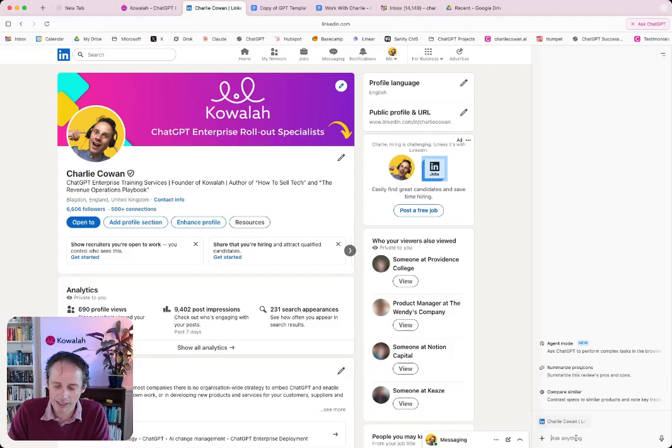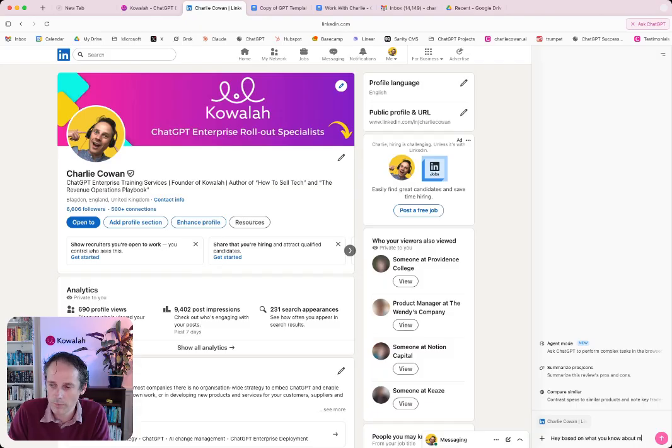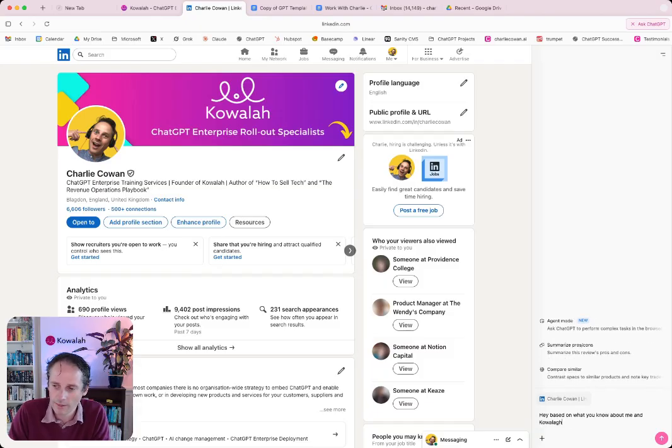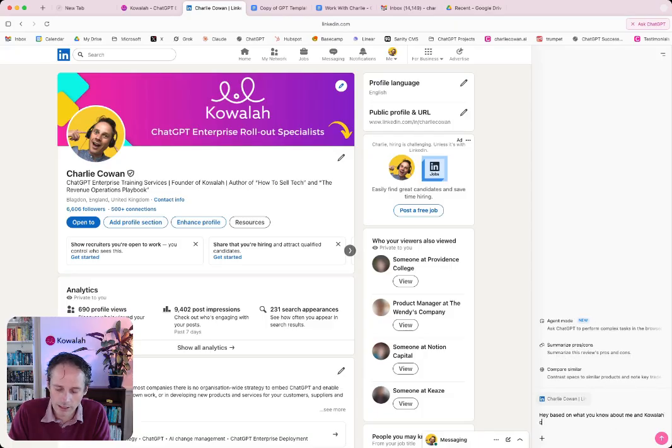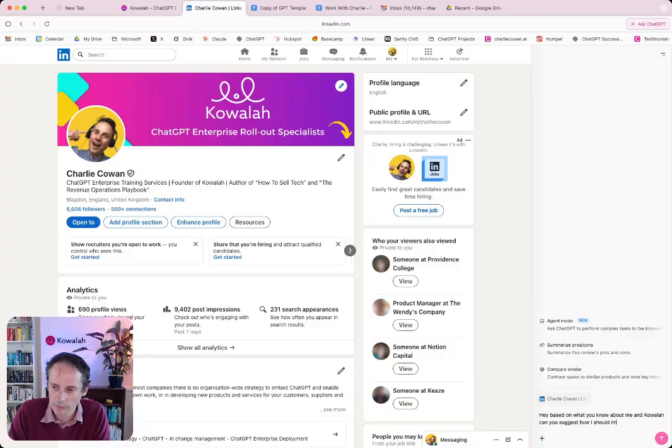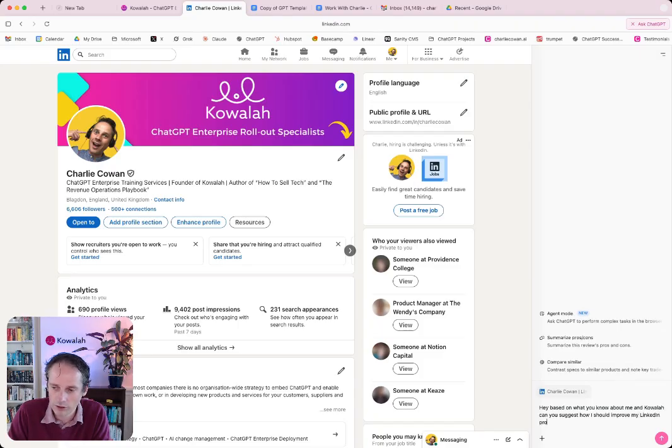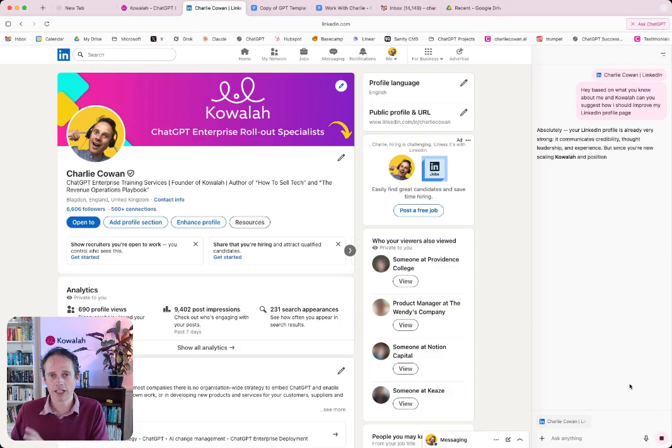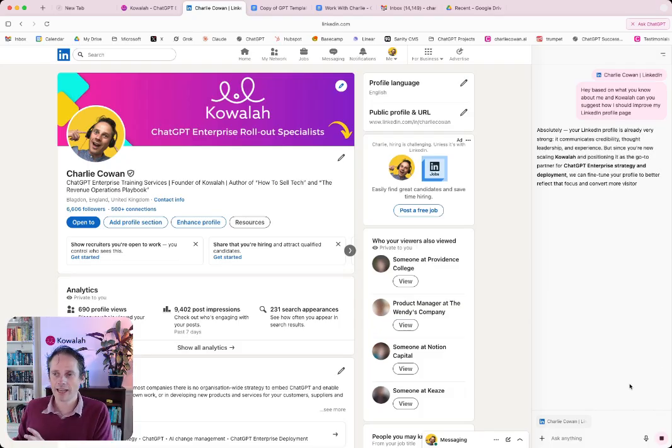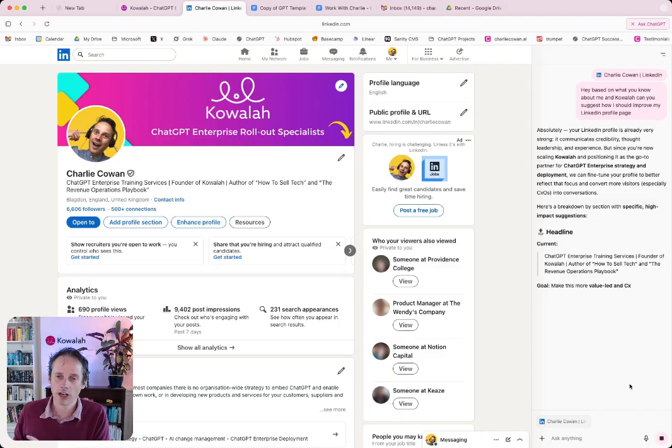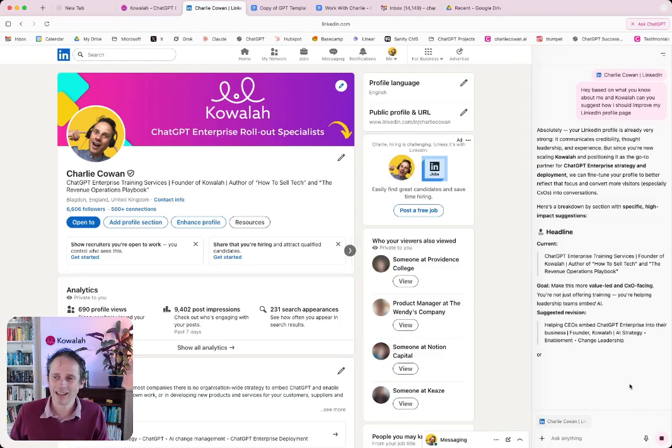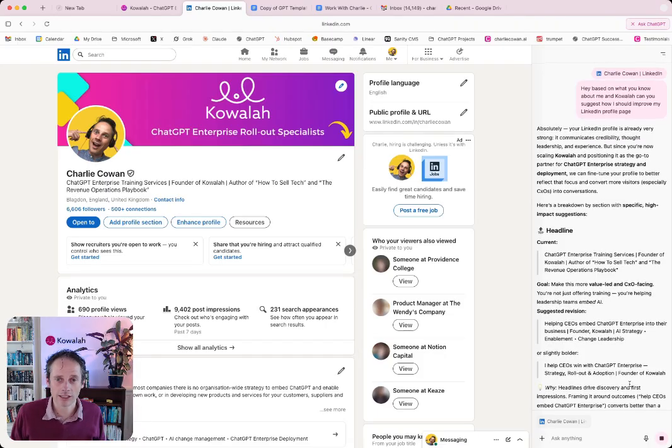So I might be saying here, hey, based on what you know about me and Koala, can you suggest how I should improve my LinkedIn profile page? And so because this is in my ChatGPT account, it knows all of the conversations that I've had in the past, it knows about Koala, and it's able to start having a look at exactly how I should be updating this.